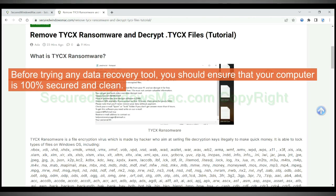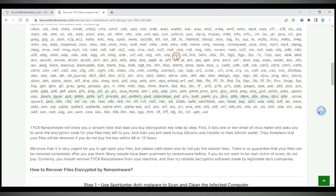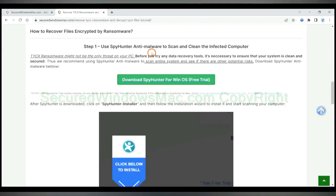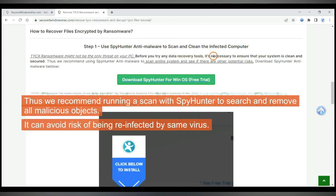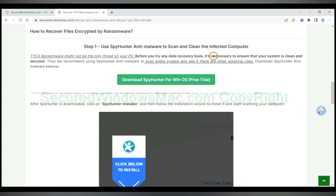Before trying any data recovery tool, you should ensure that your computer is 100% secured and clean. Thus we recommend running a scan with SpyHunter to search and remove all malicious objects. It can avoid risk of being reinfected by the same virus.